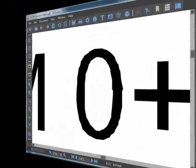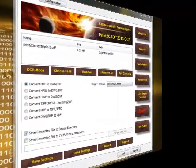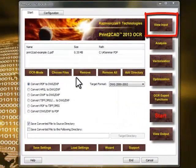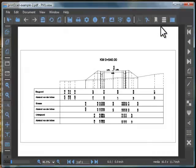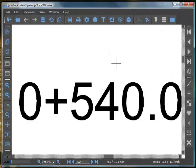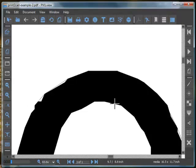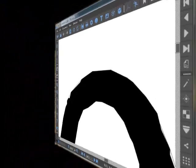Another method is to open the PDF file in a PDF viewer and zoom in on the text to maximum view. If the edges of letters are not smooth, Print2CAD will not convert the text into native CAD text without activating the OCR function.